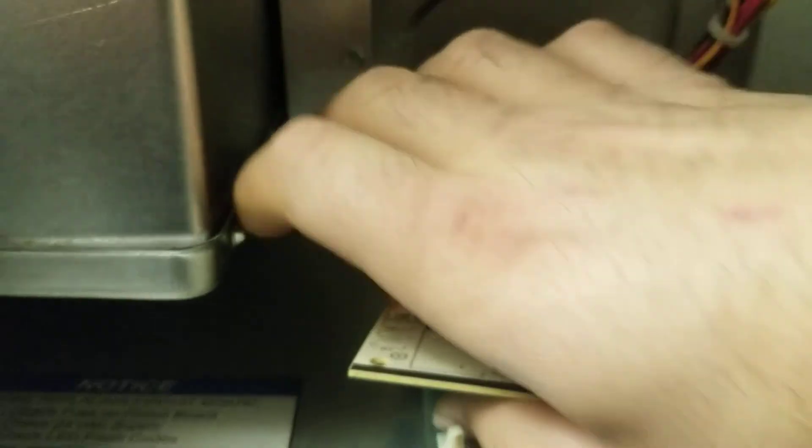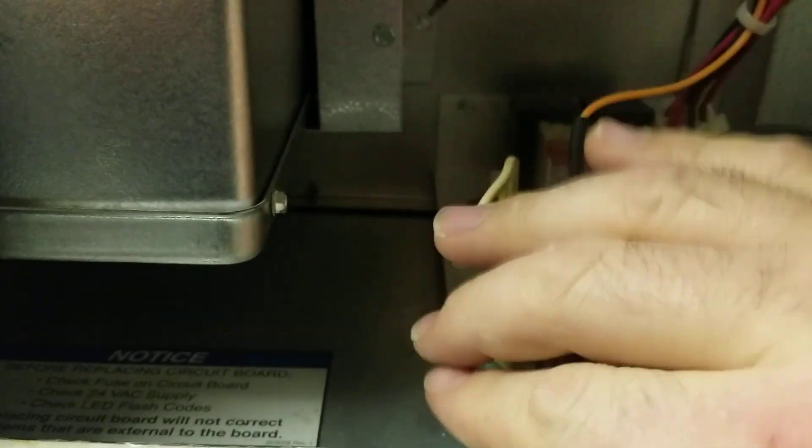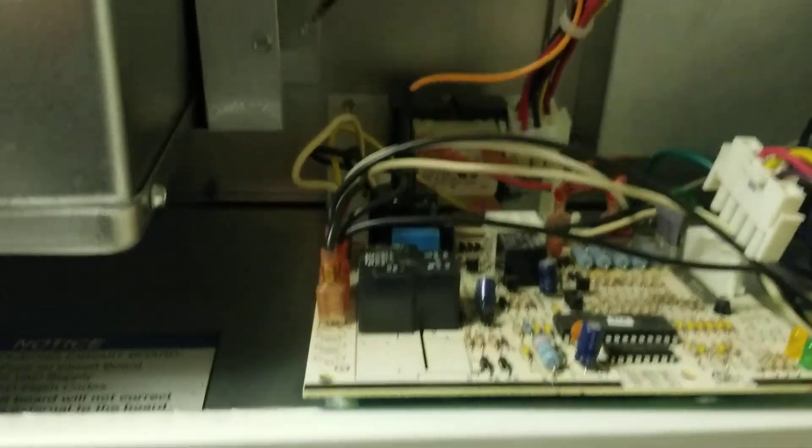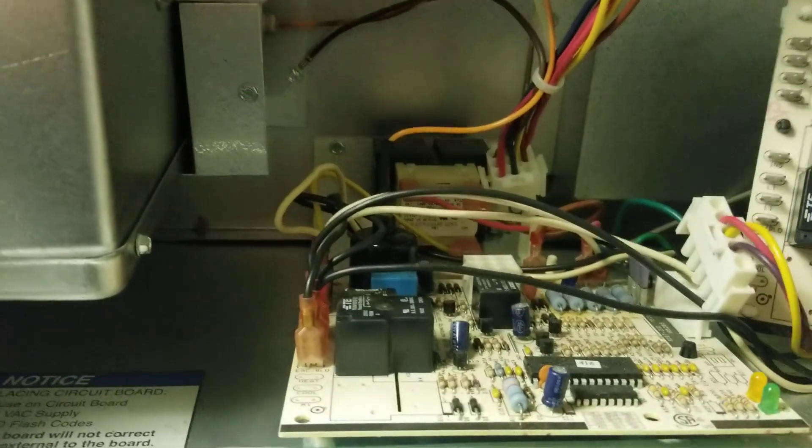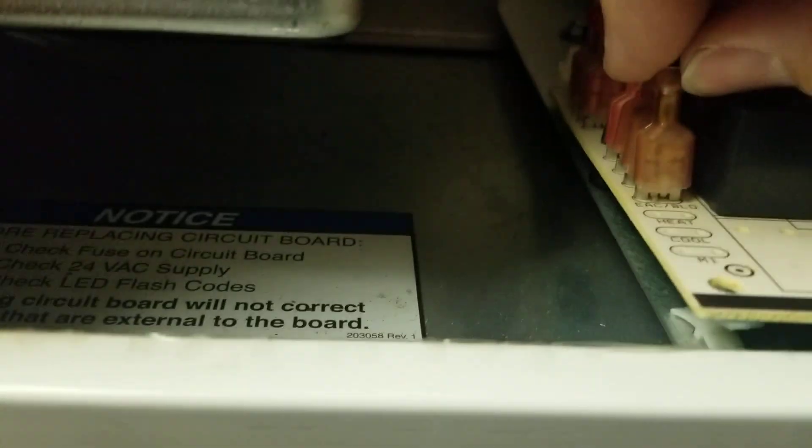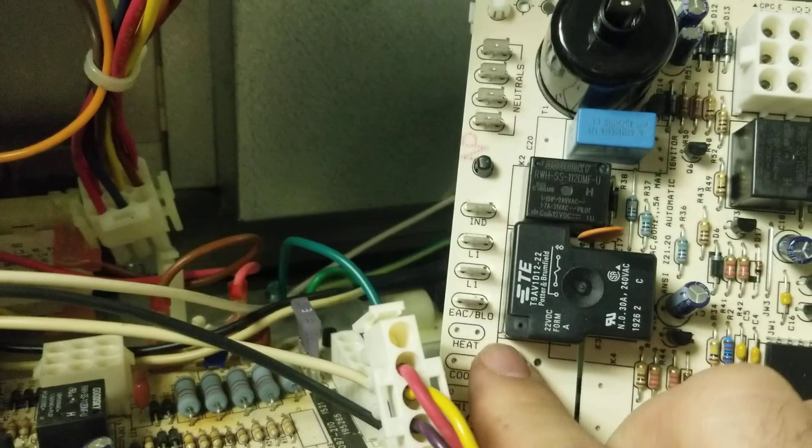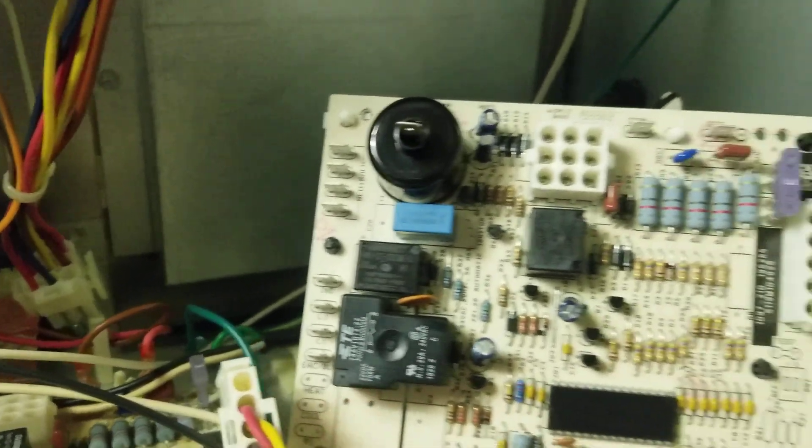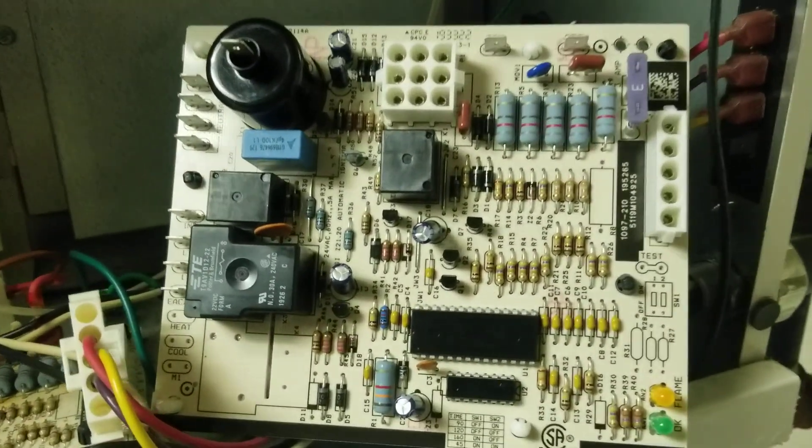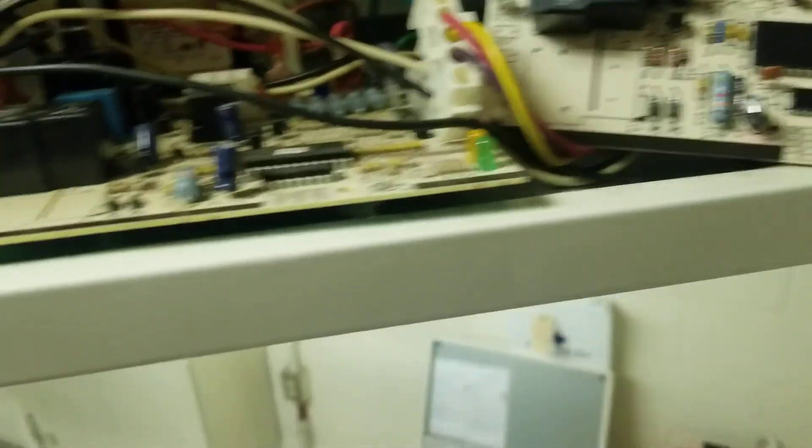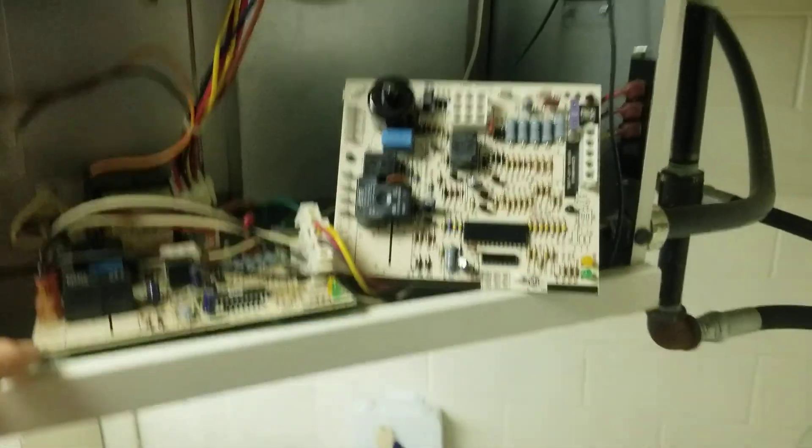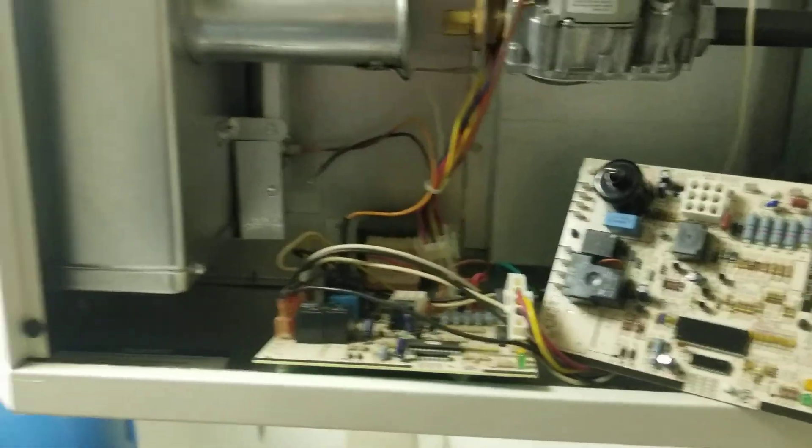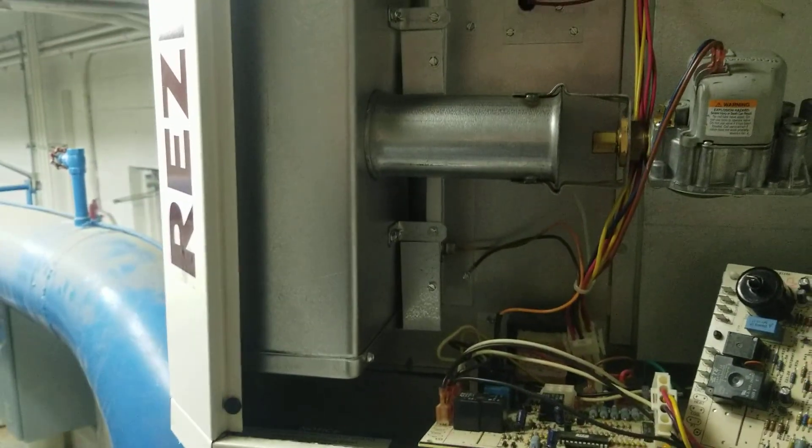Take your new board and it's exactly the same. So you're gonna take your EAC wire, plug it on EAC on the new board, and so on and so on. Just plug and play everything. Put the new board back in, turn the power on, you should be good to go. That's how to change a board on a resiner.